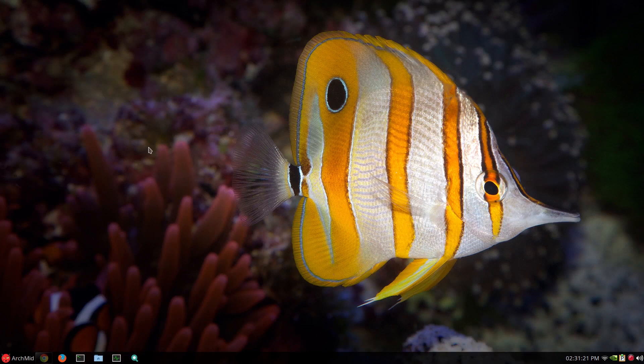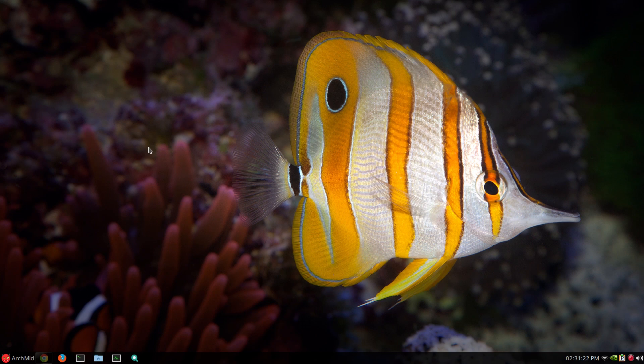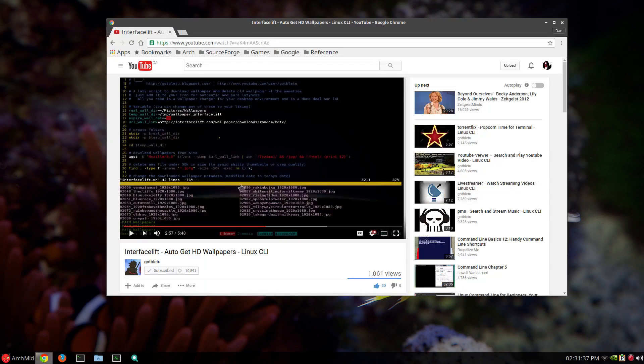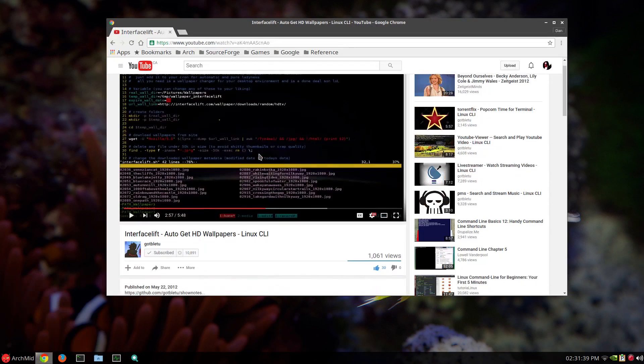I get them from interfacelift.com. However, I use a script which I adopted from GotBluetooth from his channel and just modified the script the way I like it. So here's the video right here. I'll put it in the description.